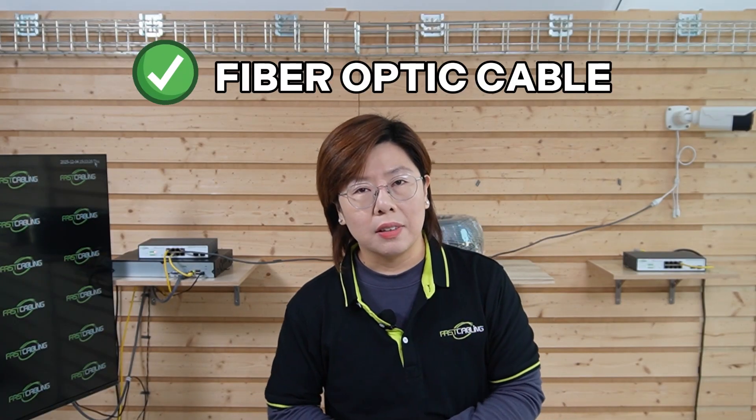Fiber would solve this. But in this project, trenching wasn't allowed, and the cost of fiber gear plus contractors was a no-go. So we needed another approach.